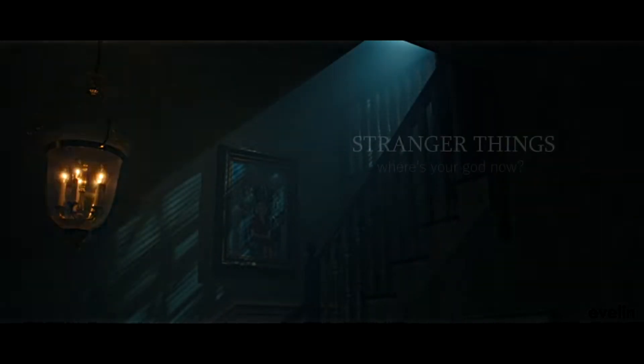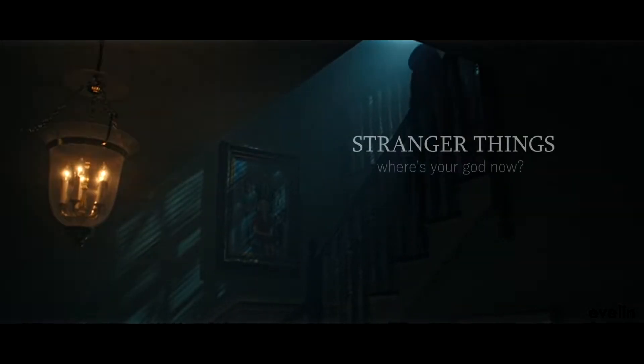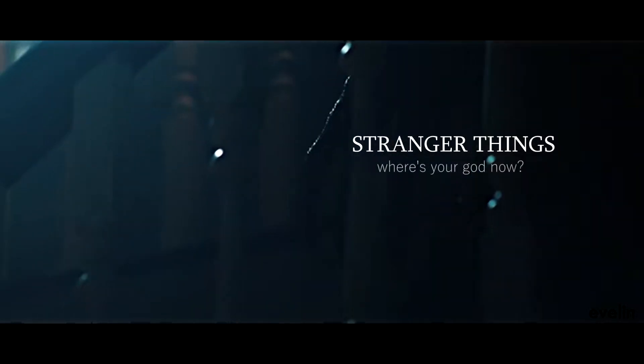You know how people say Hawkins is cursed? They're not way off. There's another world, a world hidden beneath Hawkins.